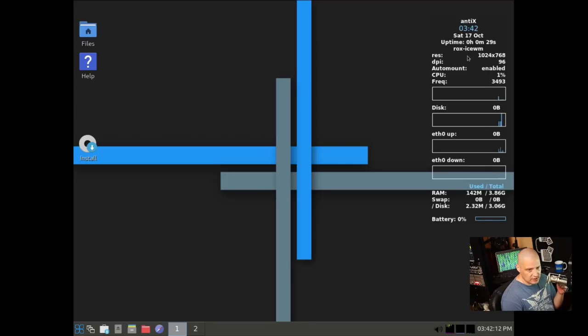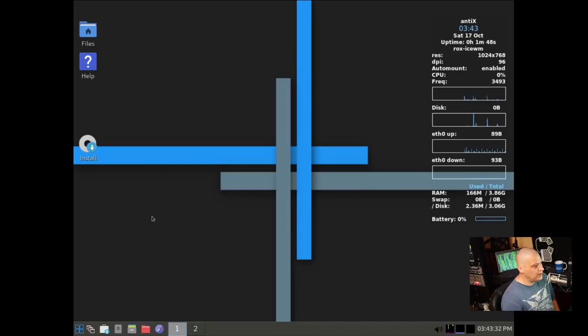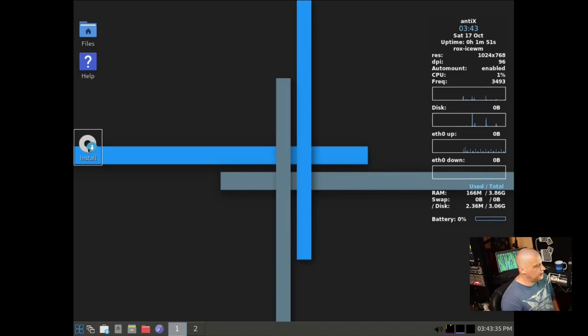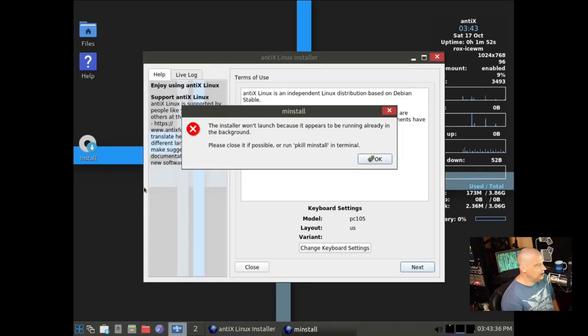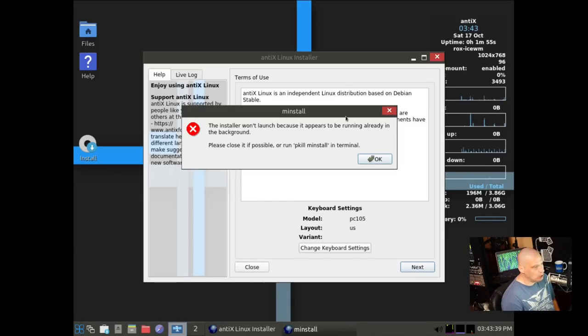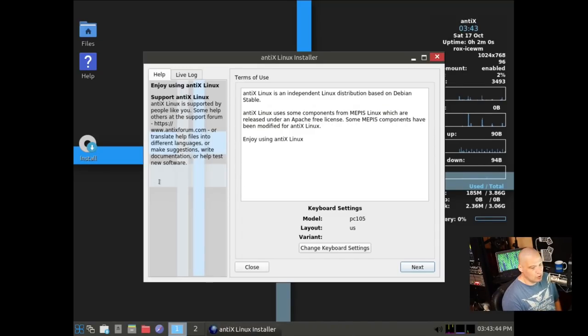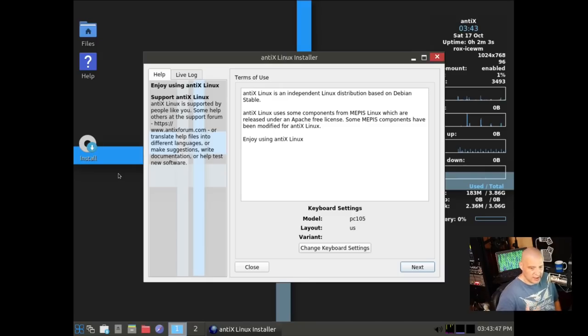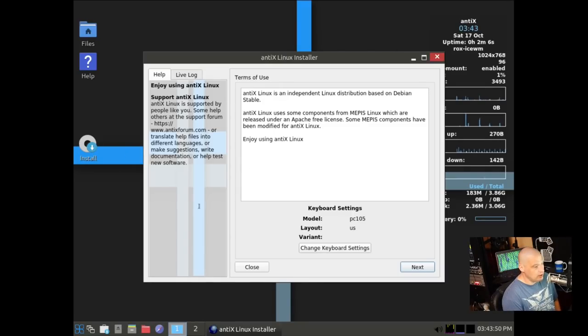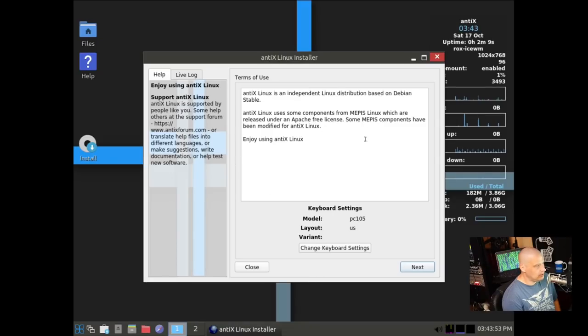Rocks-IceWM, at least here in the conky, that's what it says. So this is the Ice window manager. I'm going to go ahead and click on the install icon. So if I double click, maybe I only needed to single click because I got an error. It says the installer won't launch because it appears to already be running.